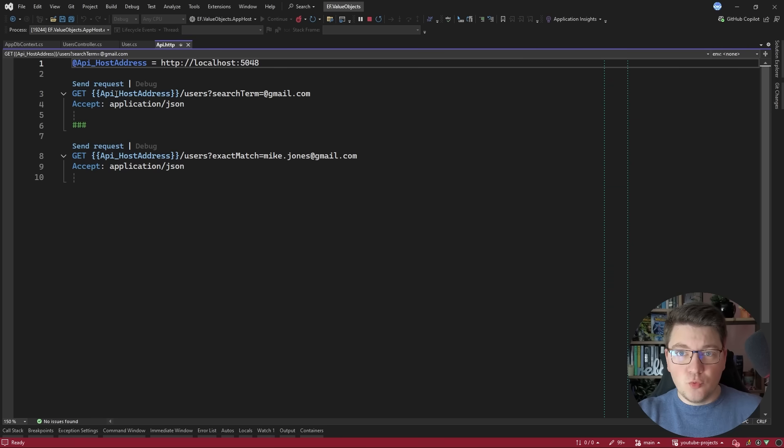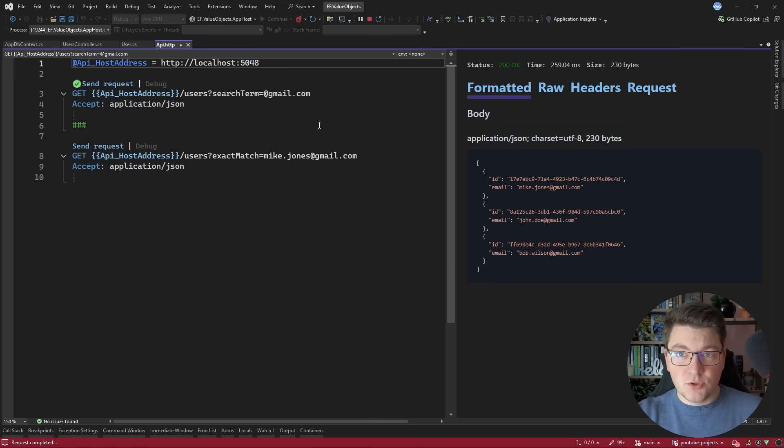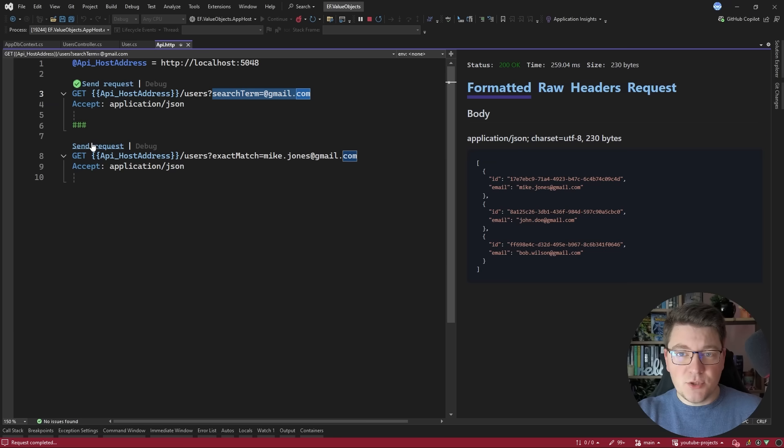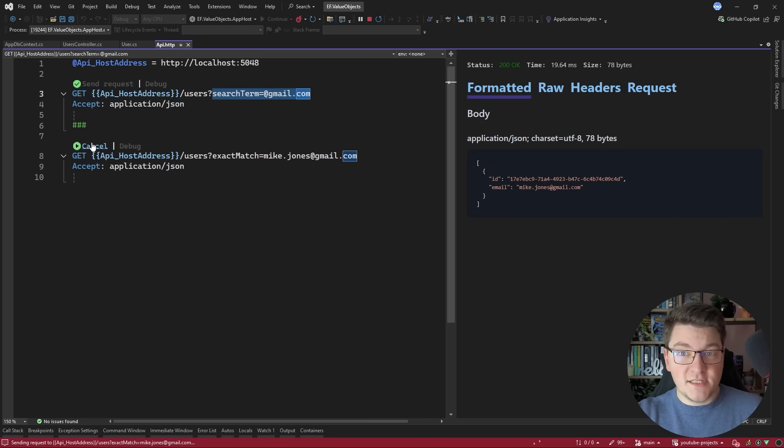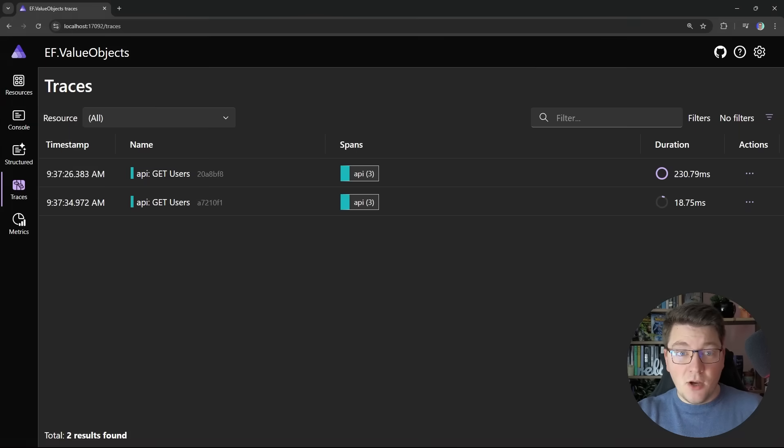I will send two requests to my API. The first one is going to search for the users based on the search term and the second one is going to do an exact match on the user's email. So these are the two queries.